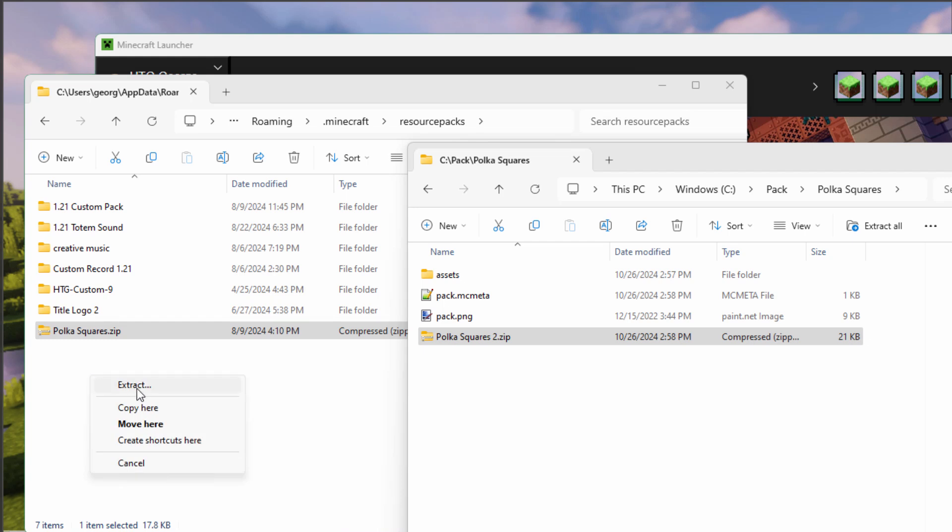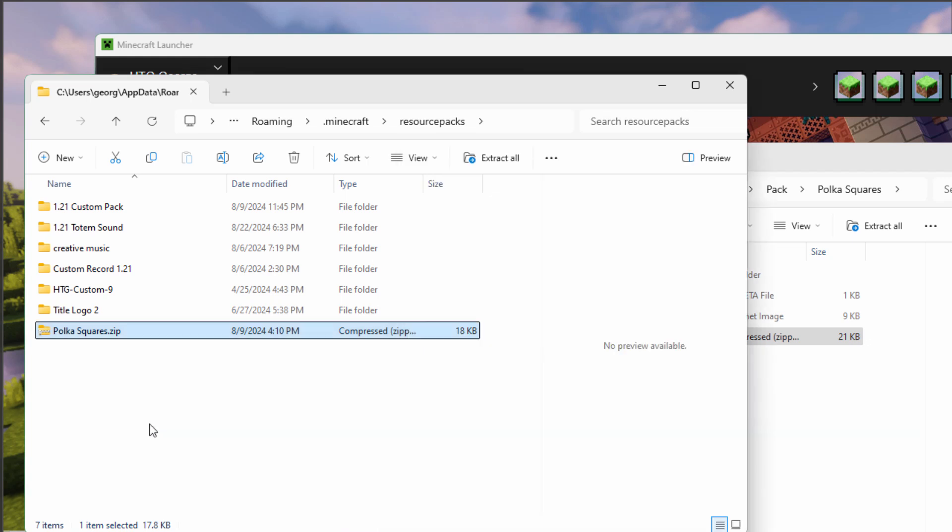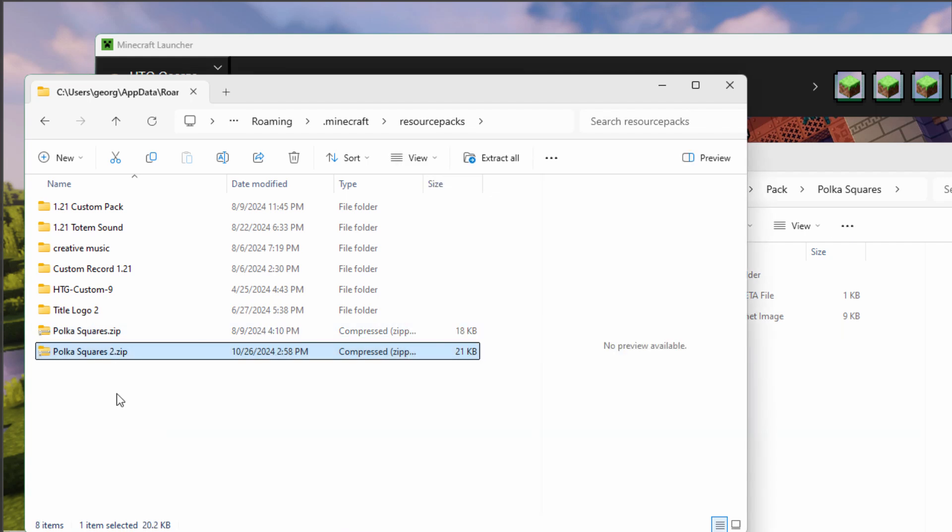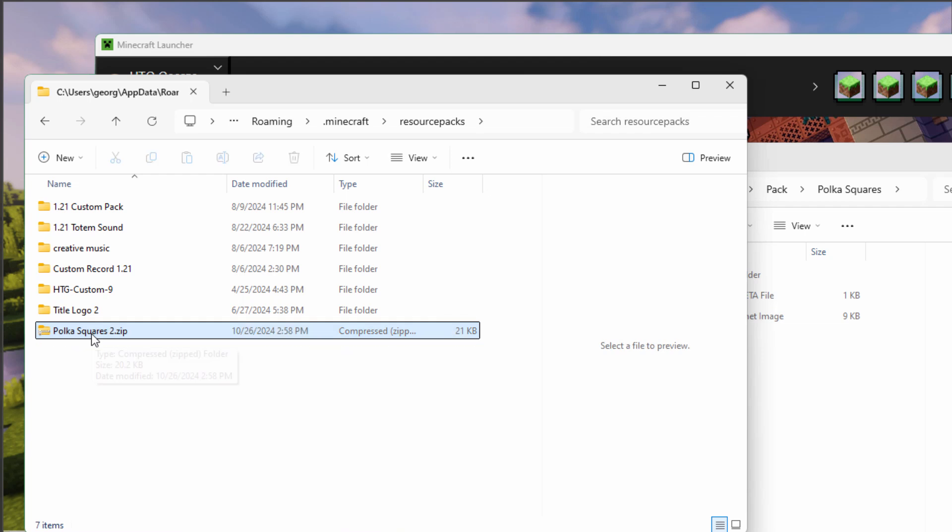I'll call it Polka Squares 2 so it doesn't get messed up. And I'll right drag it over here and move here. So that one's done. I can now delete this one. Hit the delete key. So that's been fixed.